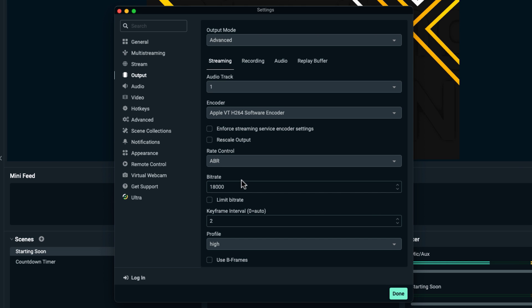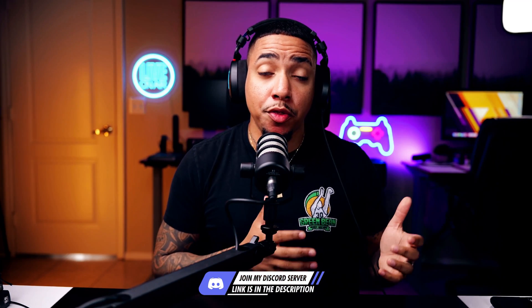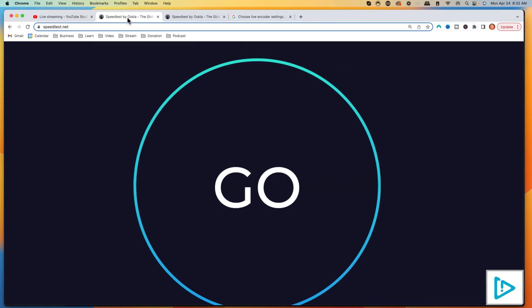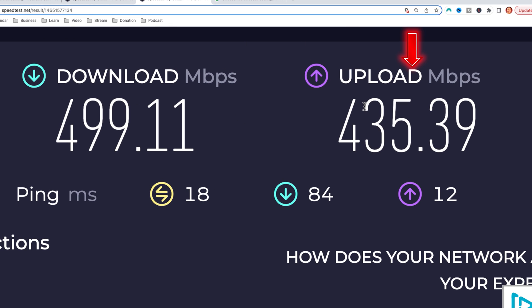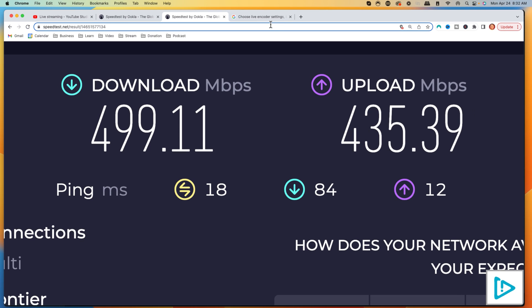Bitrate is the most important part of streaming — it determines the quality you have, and it's based on your internet speed. To find the right number, go to speedtest.net (I'll put a link in the description) and hit Go. It's going to give you your download and upload speeds. Focus on the upload figure — you want to use at most half of what it shows. I have 435 upload, which is more than enough to stream to multiple destinations. Then go to the support.google link, which gives you the recommended bitrate based on speed and quality.